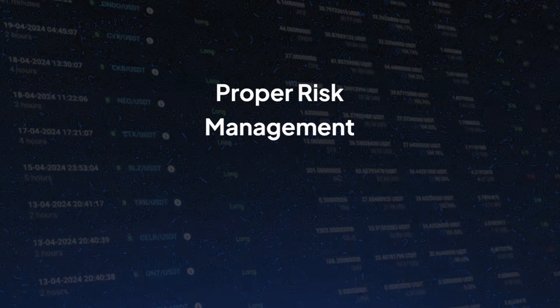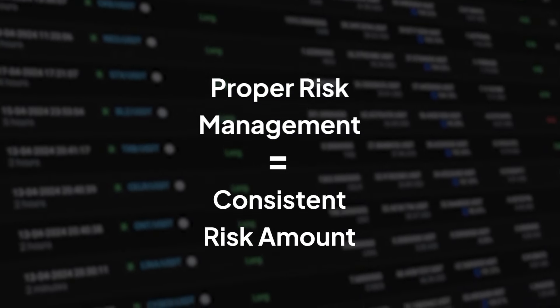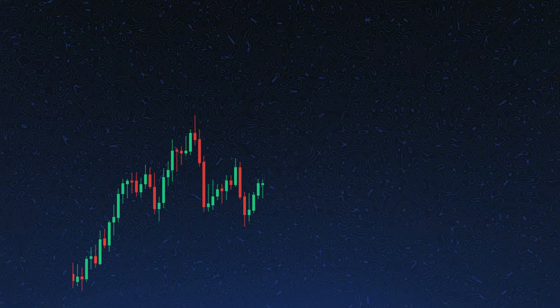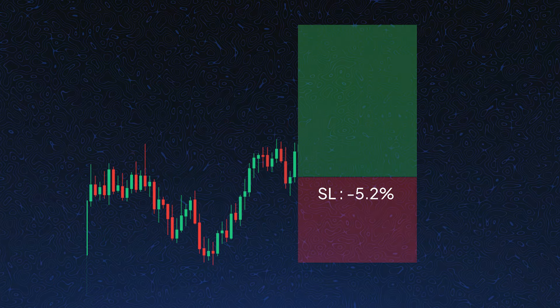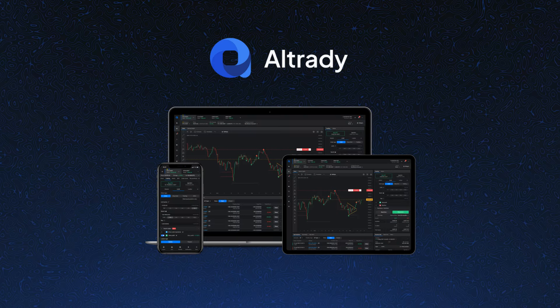Proper risk management requires a consistent risk amount for every position, but it's not easy to define position size for every trade when your stop-loss percentage is always different. Guess what? Altrady can do it for you.